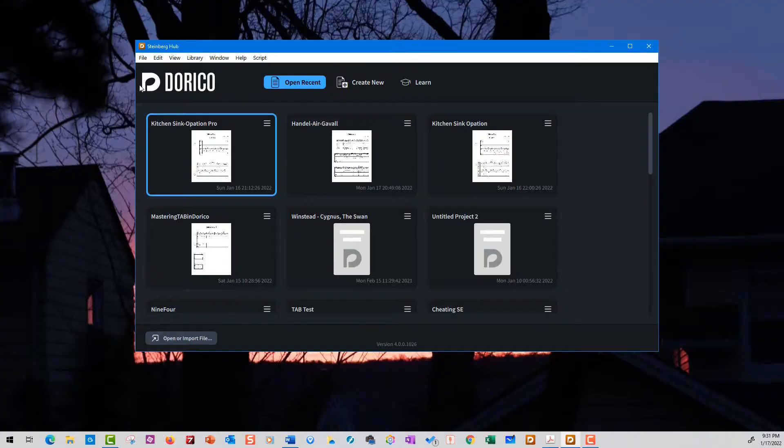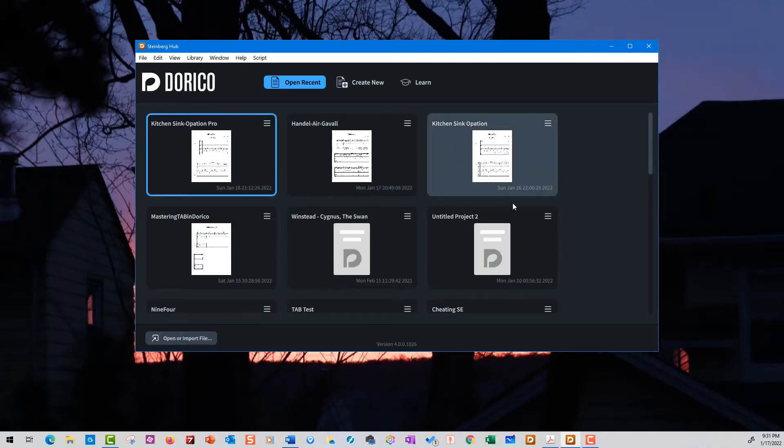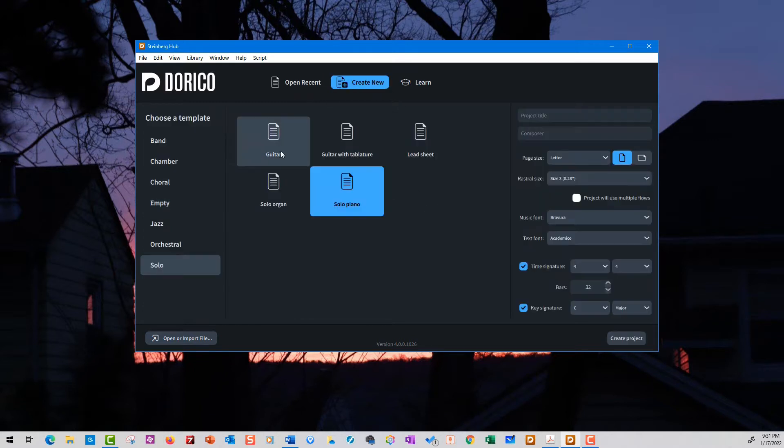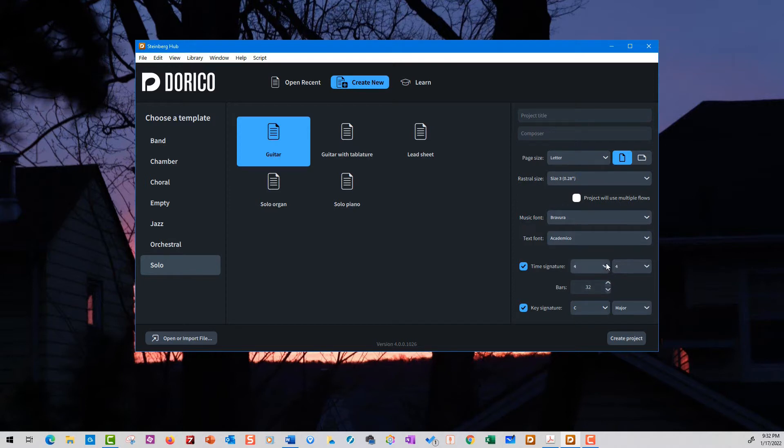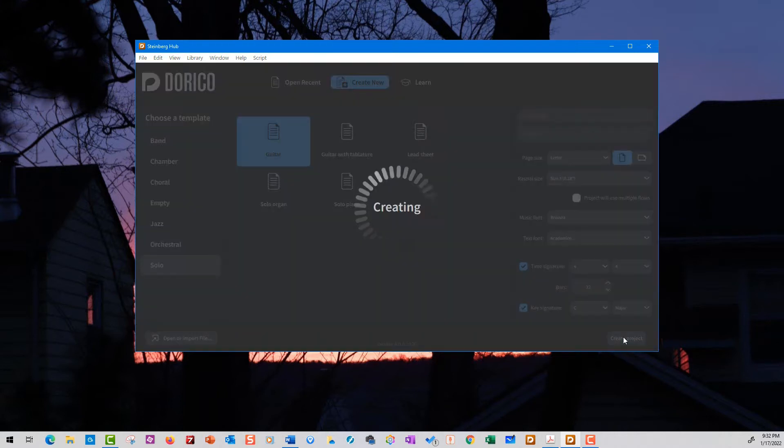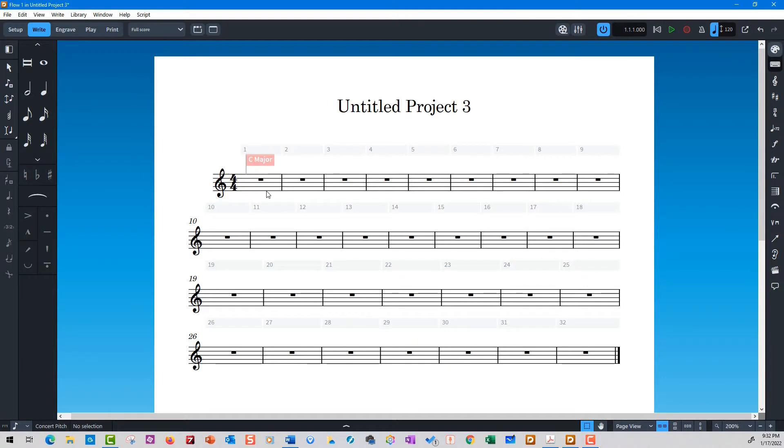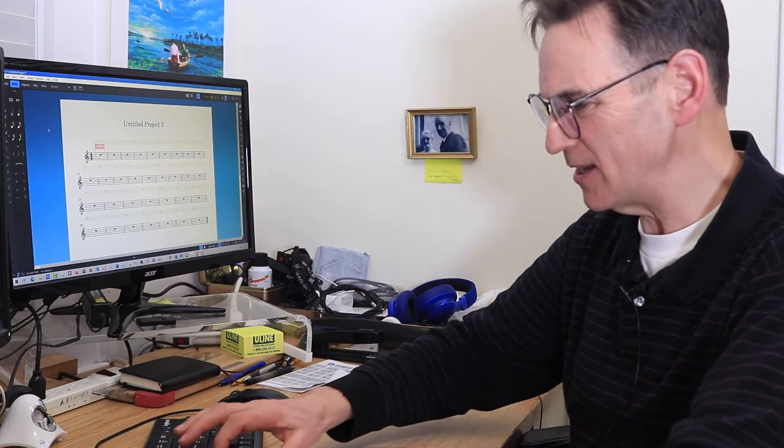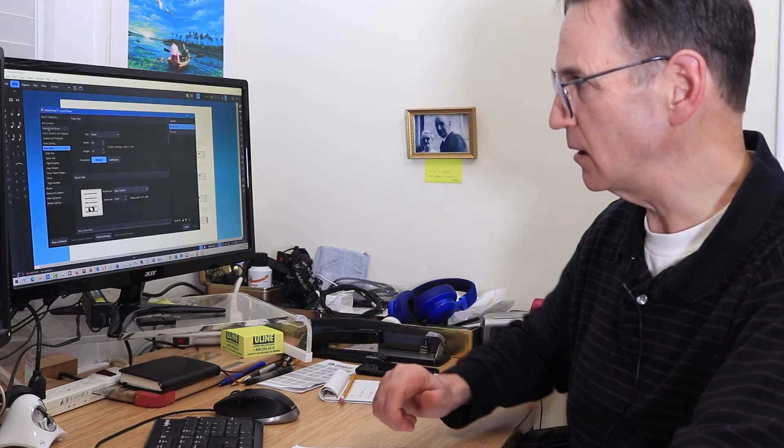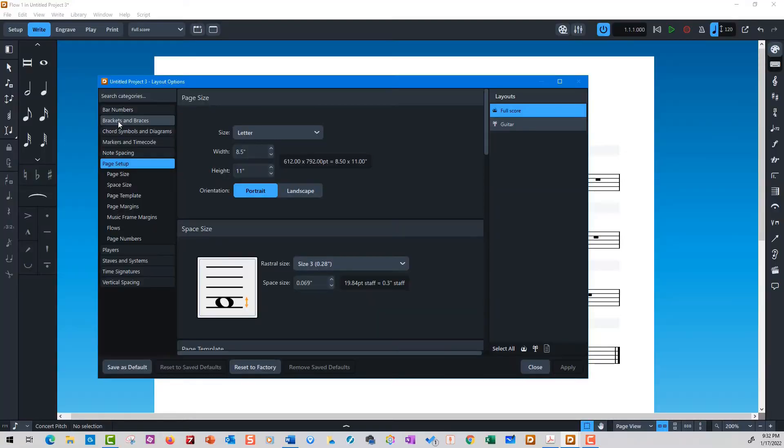I actually bought the pro version. When you go into Dorico you can select some things. I'm going to click on guitar because I want to show you one thing here. You can set the time signature and key. Create project, now you have your staff line. The first command you should know: control shift L brings up this menu. You will never find that unless you look at the documentation.